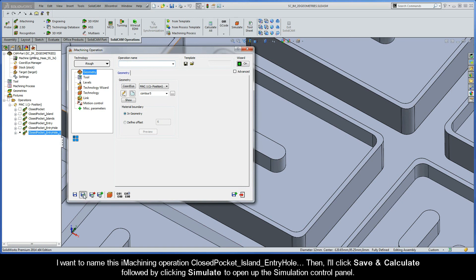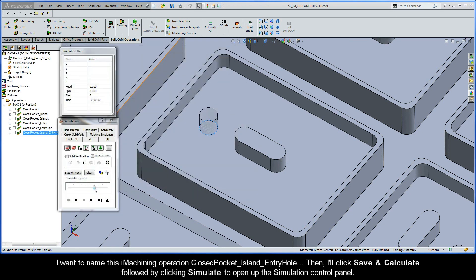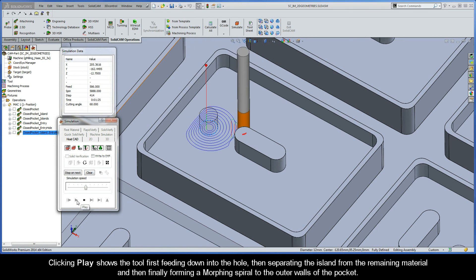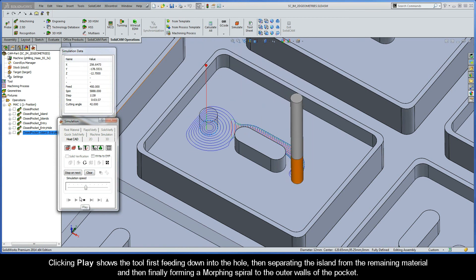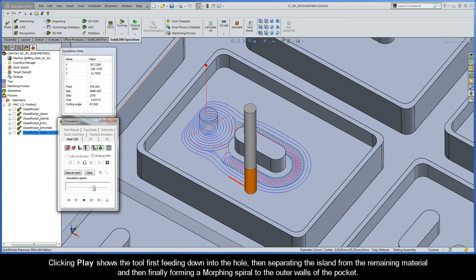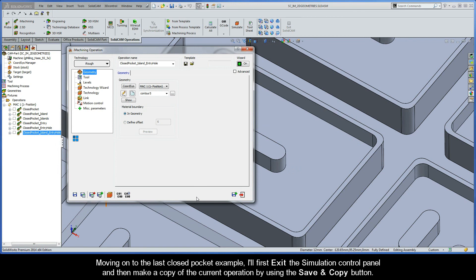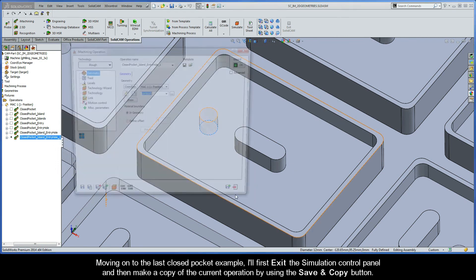I'll click Save and Calculate, followed by clicking Simulate to open up the simulation control panel. Clicking Play shows the tool first feeding down into the hole, then separating the island from the remaining material, and then finally forming a morphing spiral to the outer walls of the pocket. I'll exit the simulation and make a copy of the current operation using Save and Copy.